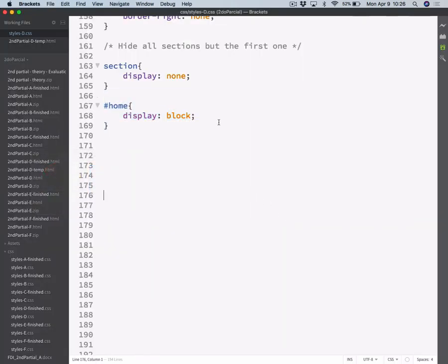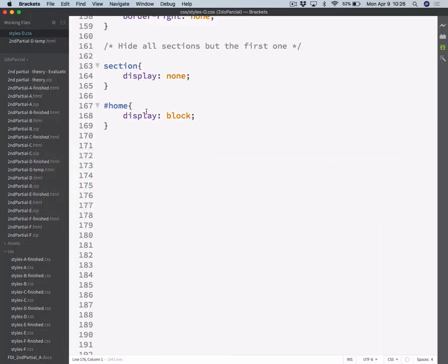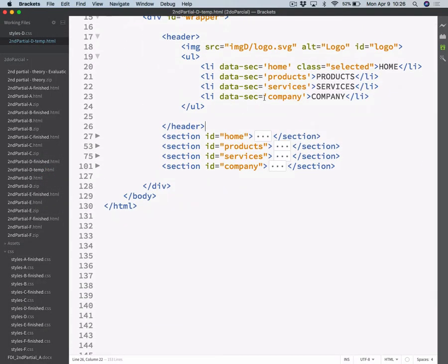So let's start with linking those menu navigation items and making them show the correct sections as needed. I did give you a hint here with the data-sec, trying to give you a hint of how you could relate those LI elements with the sections. And as you can see, the data-sec is the same as the ID of each of the sections.